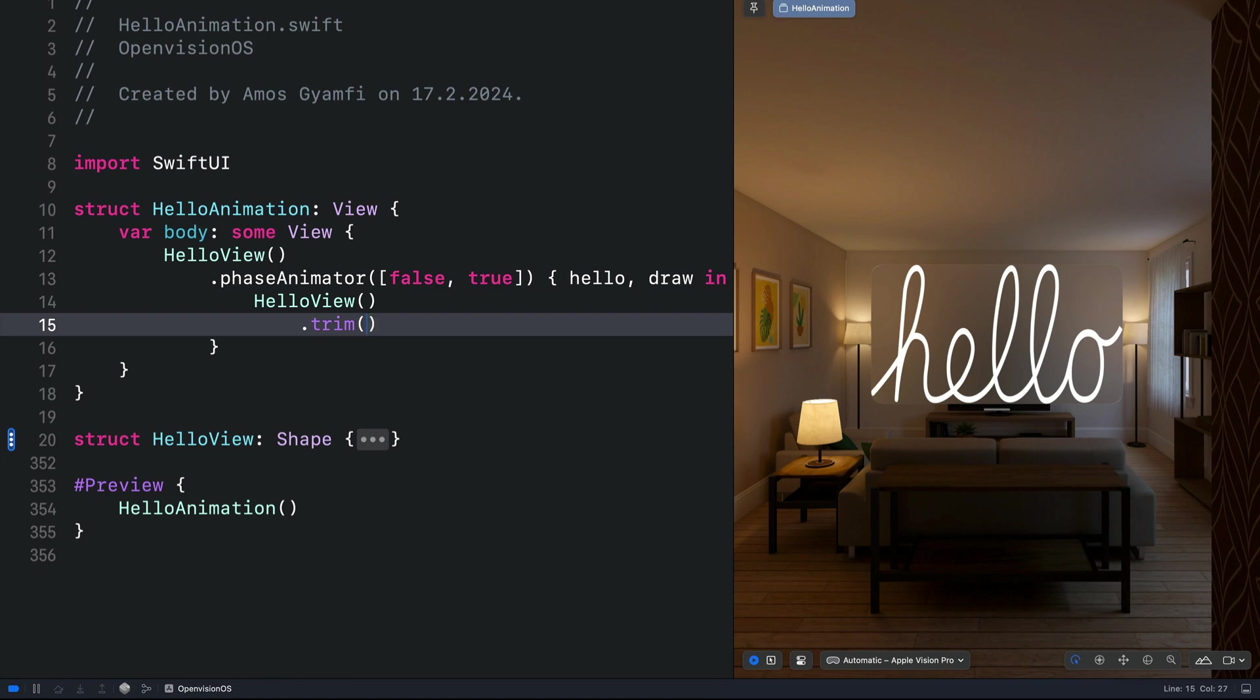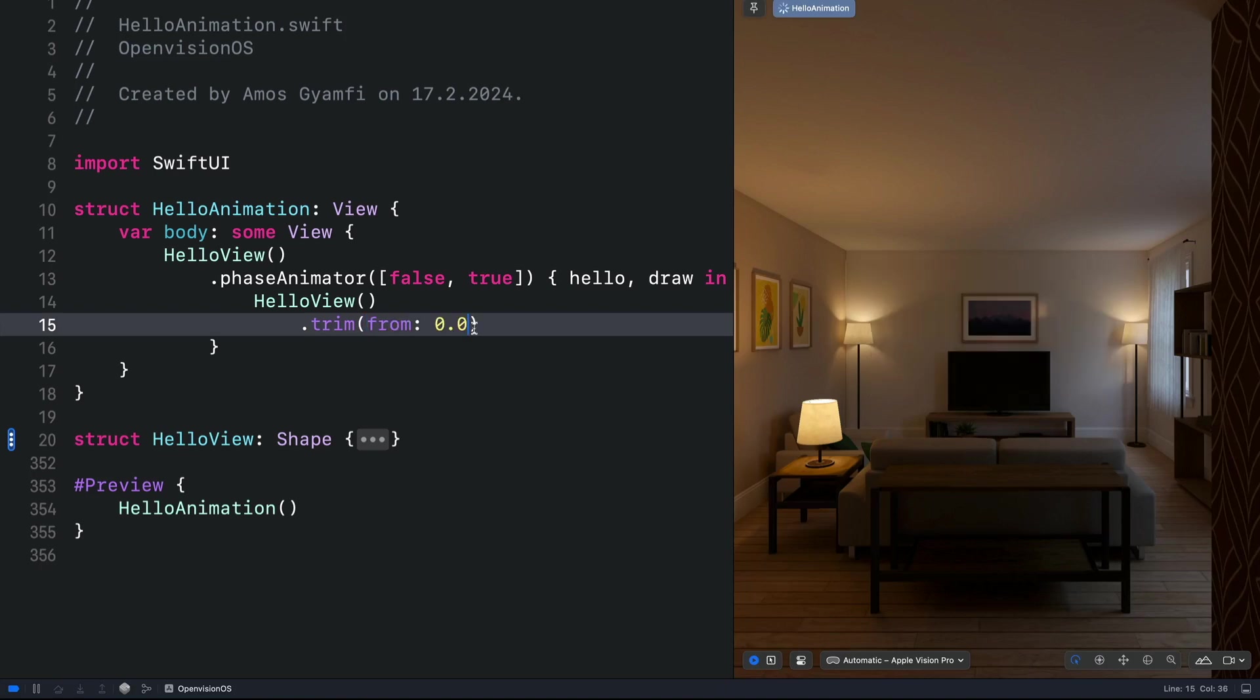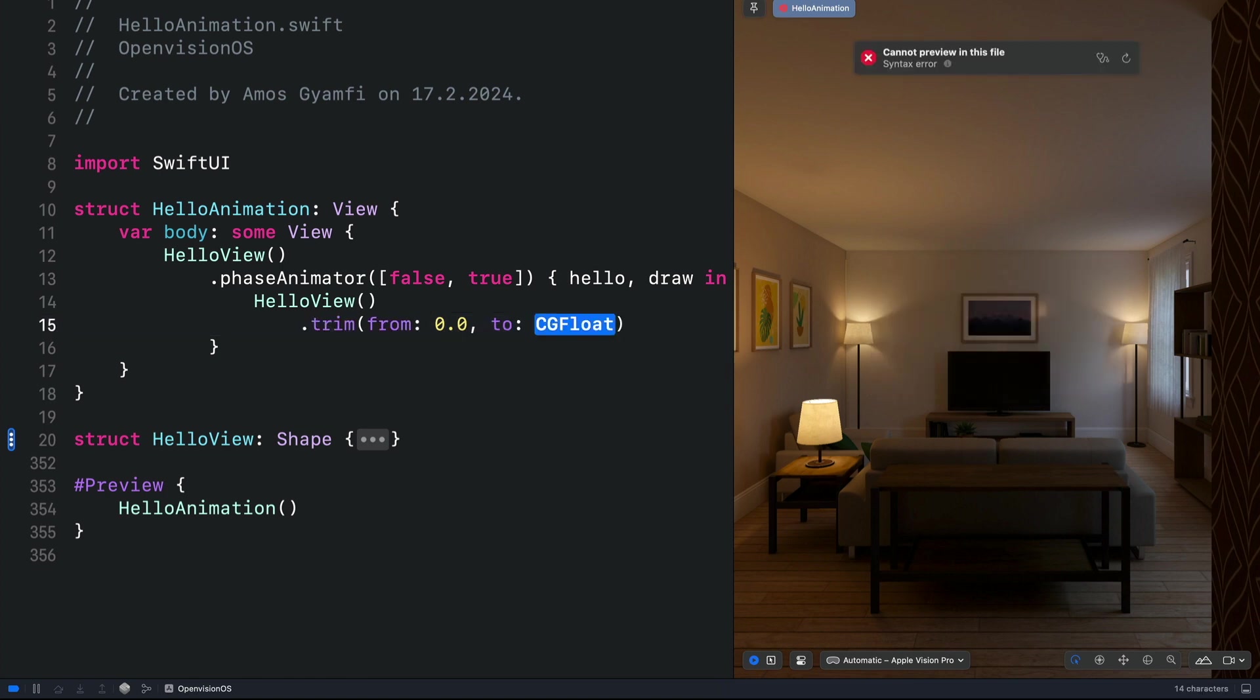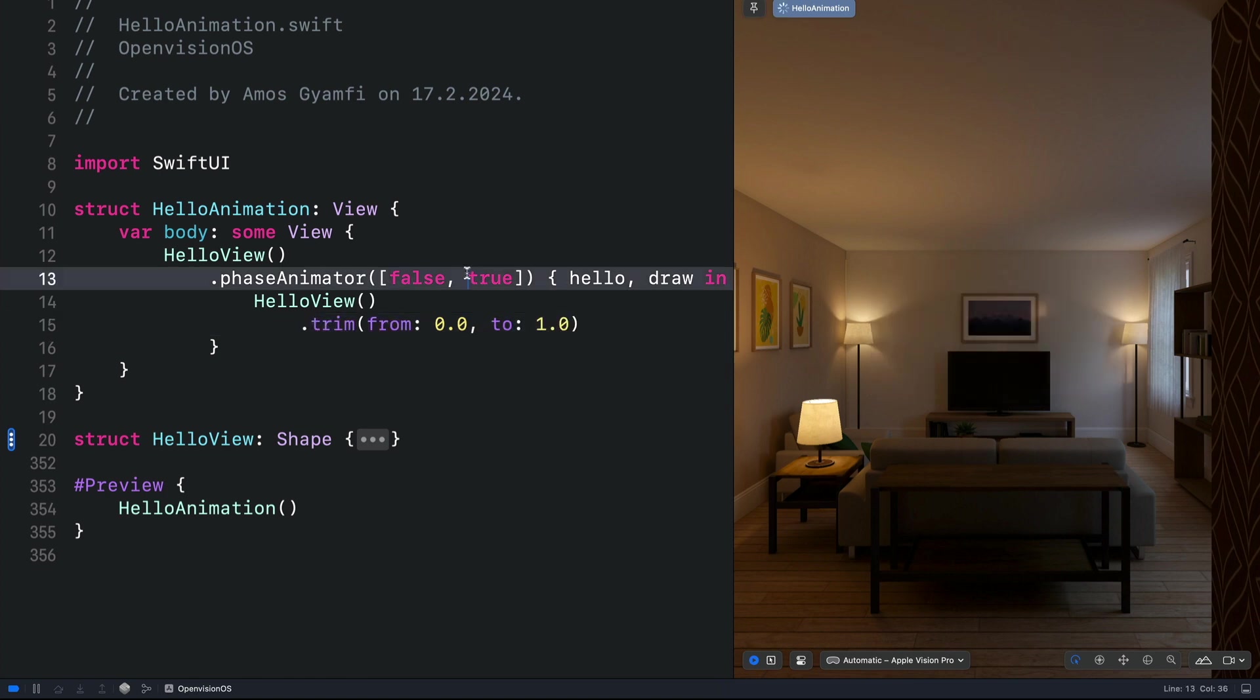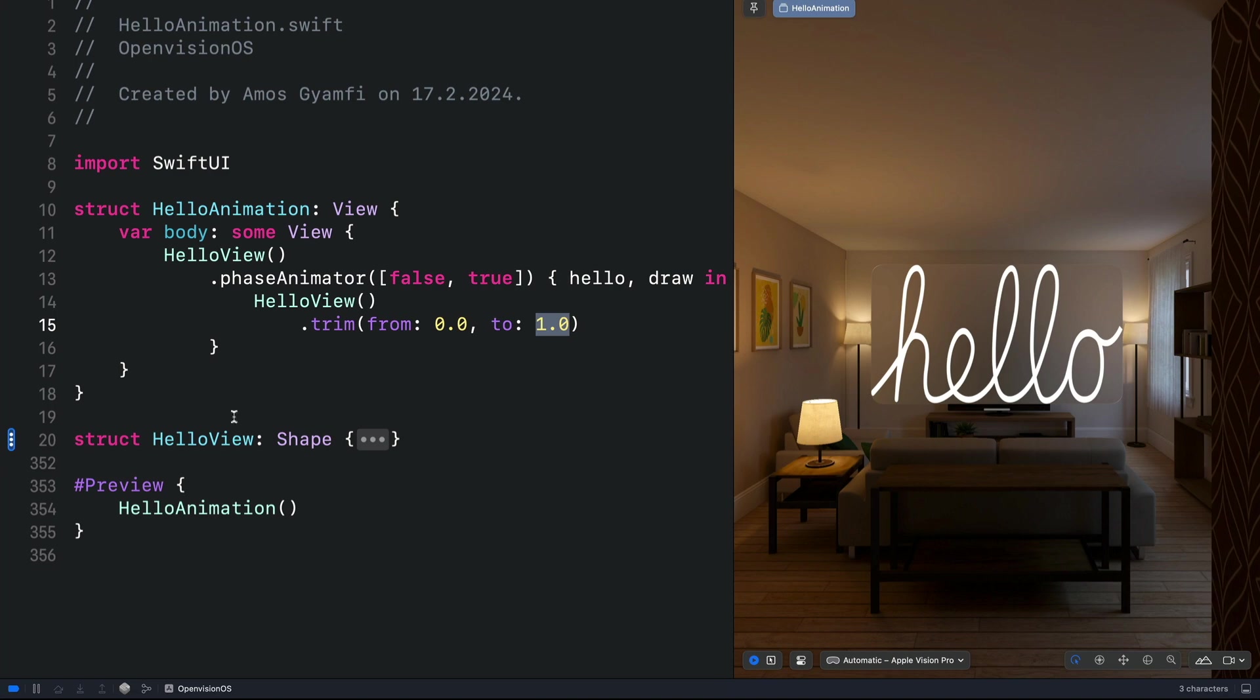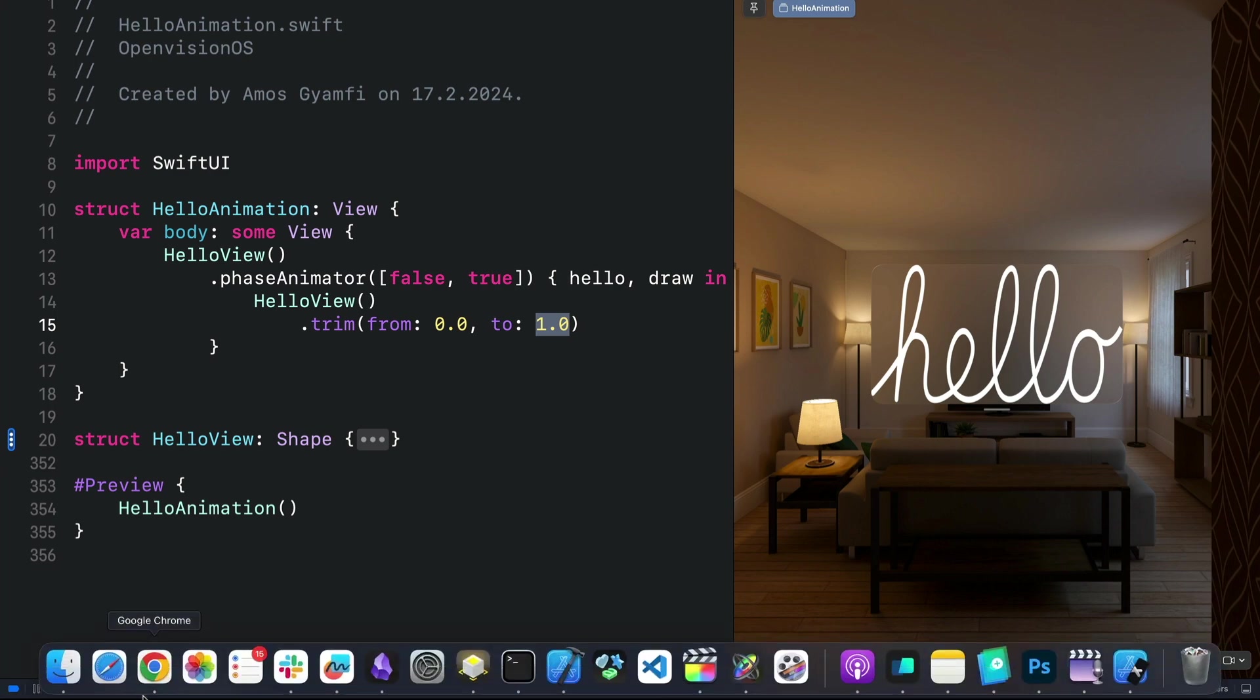For the trim modifier, we need two parameters, from and to. Let's set this to 0.0. Then the to property to, for example, 1.0. So what are these properties? The from value is the stroke start, while the to value is the stroke end. To understand this concept, let's go back to the Figma document.